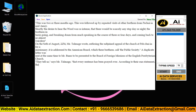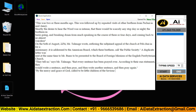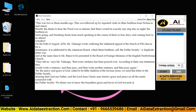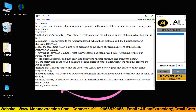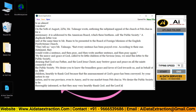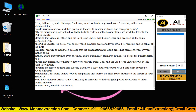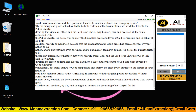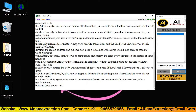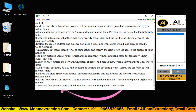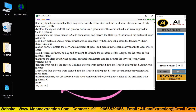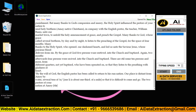AI Autotyper assists you in completing your work in a quick and easy manner without stress. The software is very easy to use and user friendly. You can achieve 100% accuracy with AI Autotyper software, and by using it you can submit your work on time.